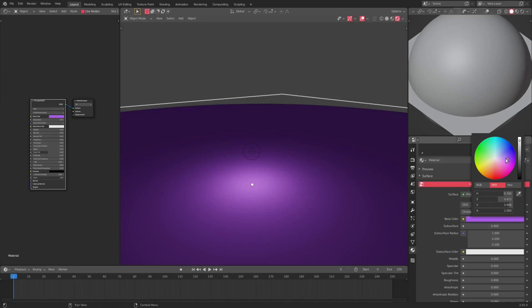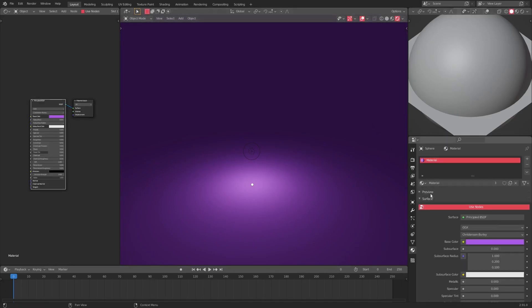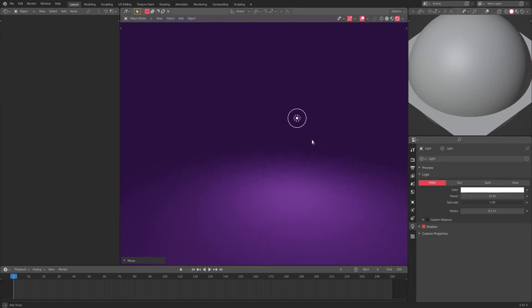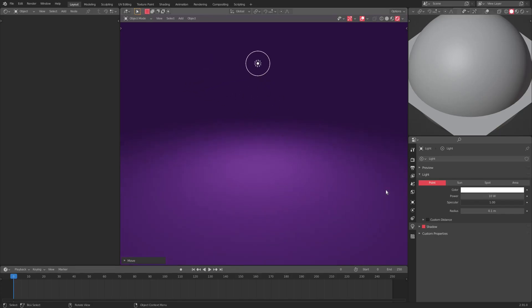Then we'll select our sphere and give it the same exact material. As you can see, when we do that, we now have an infinite looking background which just looks really, really cool. This is the way I always do it. It just looks really good. You can do the same thing.